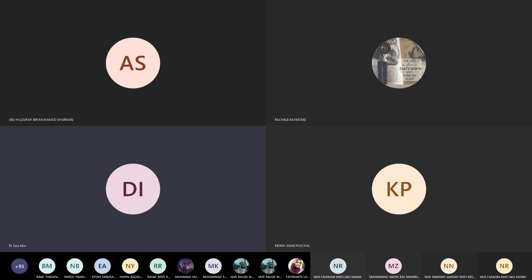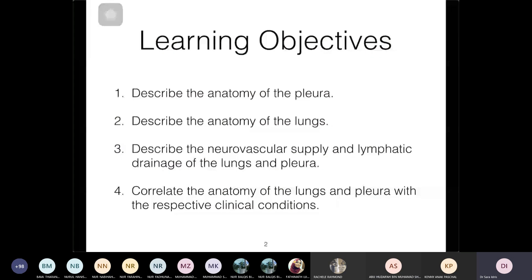Today we'll be able to describe the anatomy of the pleura, the different types of pleura, the various subdivisions, and also the lungs. We'll also be talking about the lymphatic drainage, and lastly the clinical conditions that go along with the anatomy of the lungs and pleura.